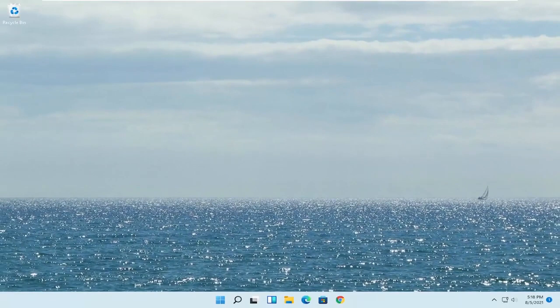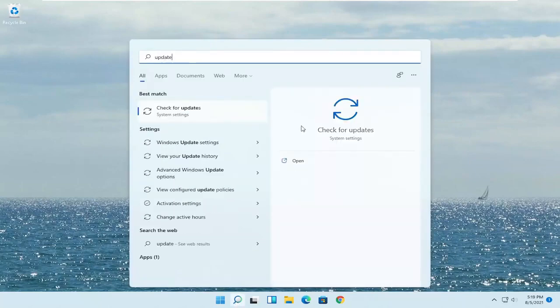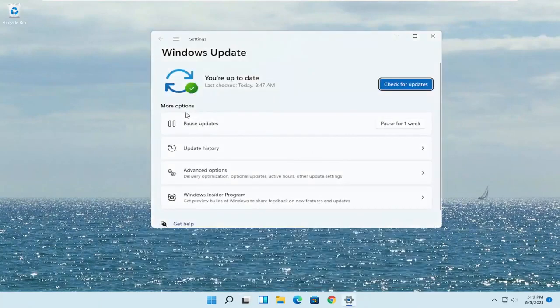Something else you can do: go onto the manufacturer's website for your headset and see if there are any drivers available. Most of them have automated tools you can just download, so go ahead and check that out. Another thing to try: open up the Start menu, type in 'Update' — the best match will say 'Check for Updates' — go ahead and open that up and select Check for Updates.